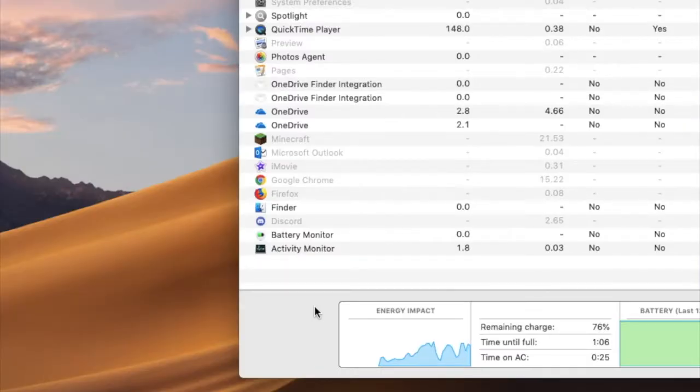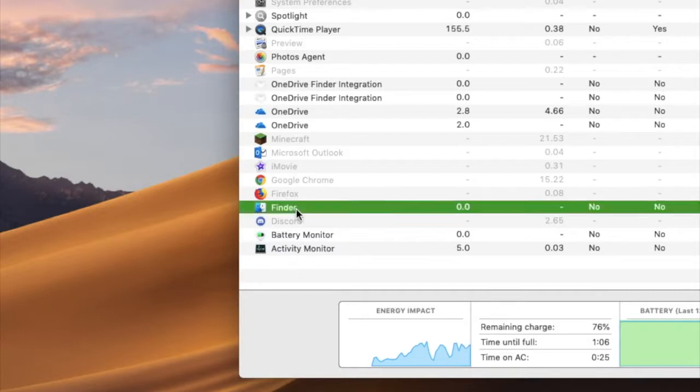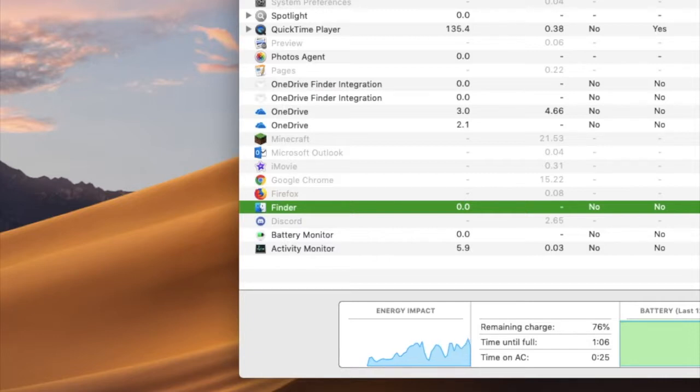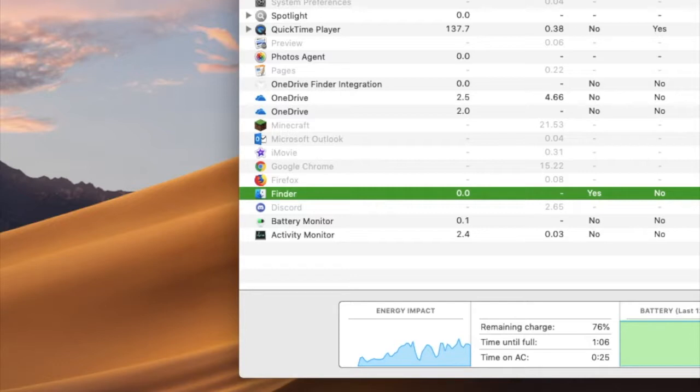Alright so once you open up Activity Monitor all you need to do is select Finder. Click the X icon here or in different versions of macOS 10 it will just show the stop icon like the stop octagon in red and it could say stop process.